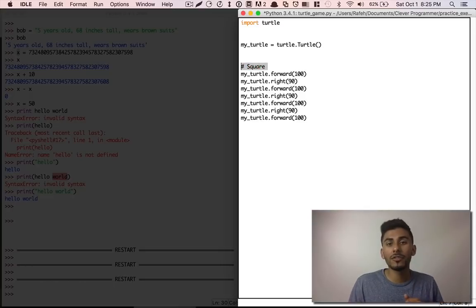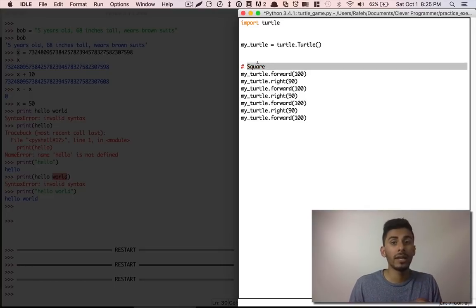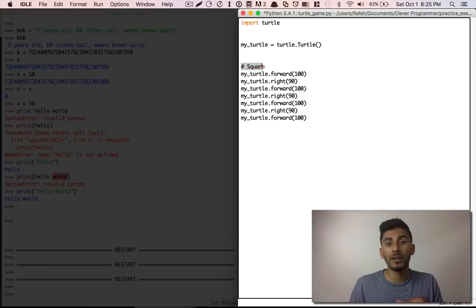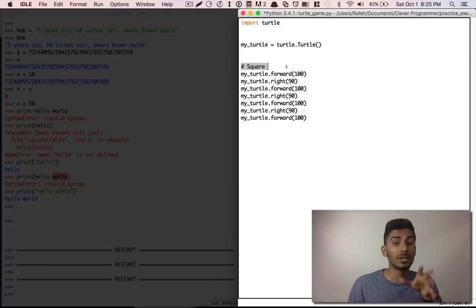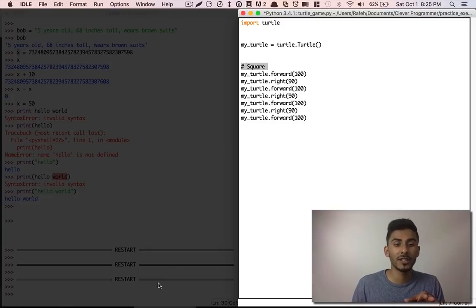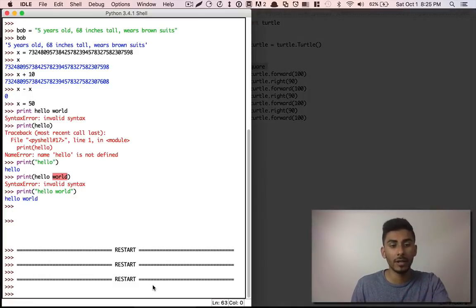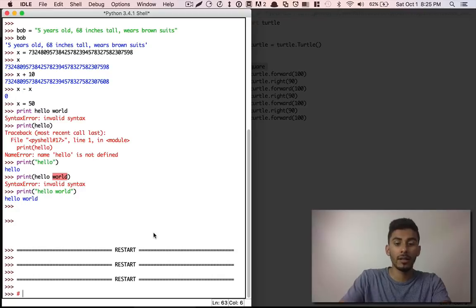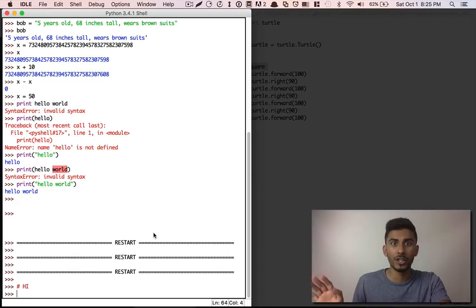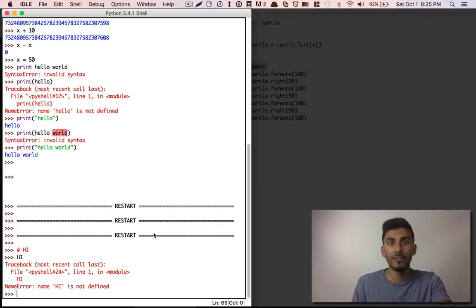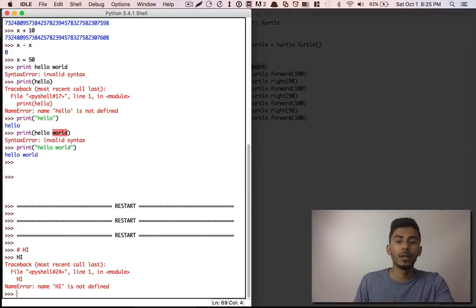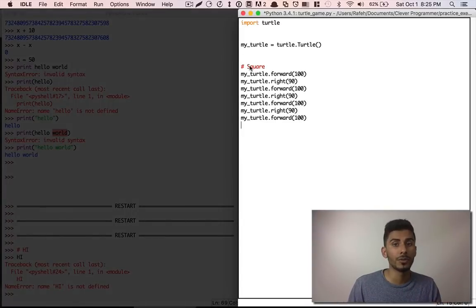Quick thing — just in case you don't know what this is, this is called a comment. Anything that you write with a hashtag in front of it, you're telling Python to ignore that part. For example, if I write 'hi' with a hashtag, it'll just ignore it. But if I write 'hi' without one, it'll give me an error. So hashtag means I'm putting a comment, and it's only for humans to read.